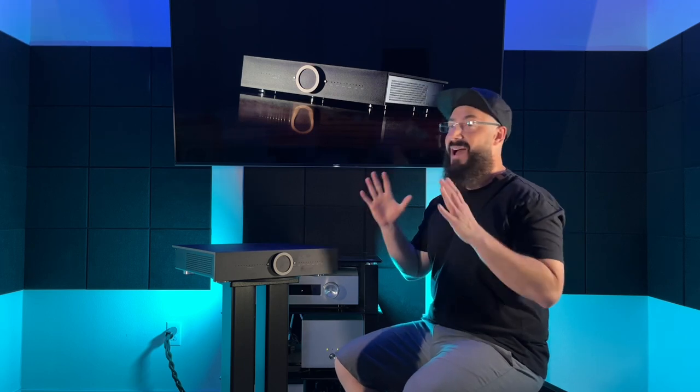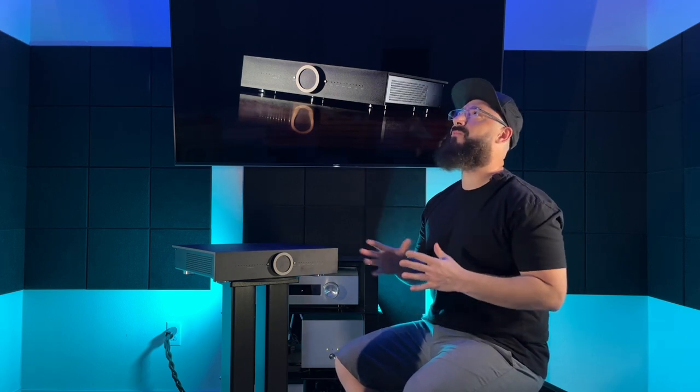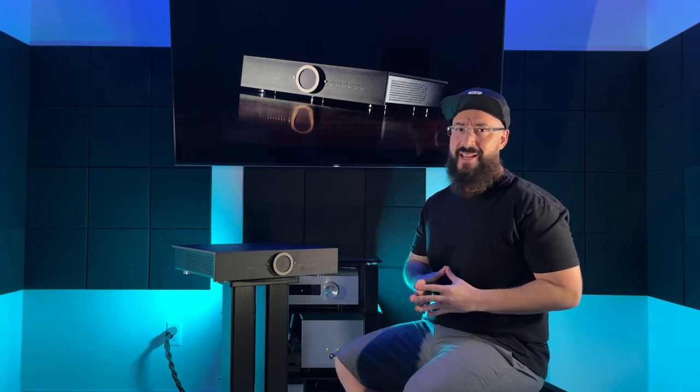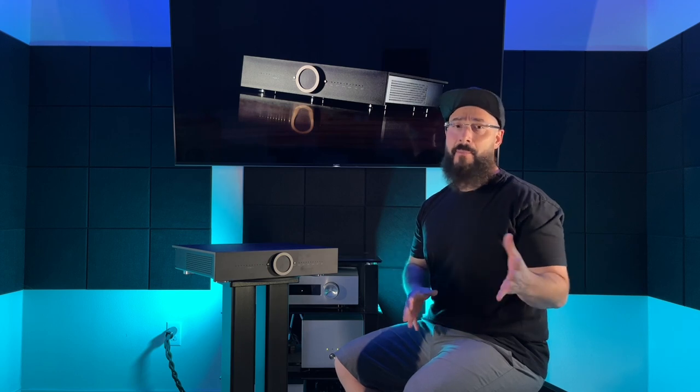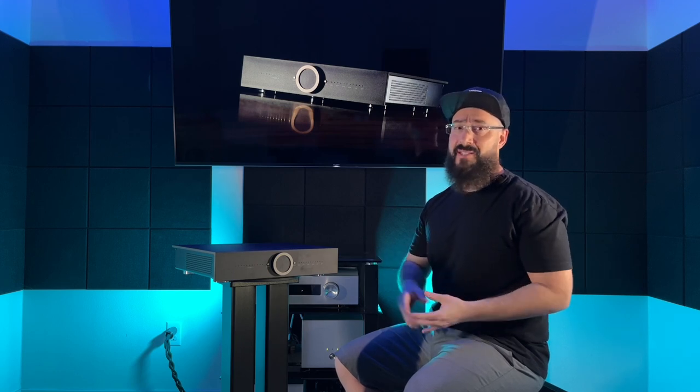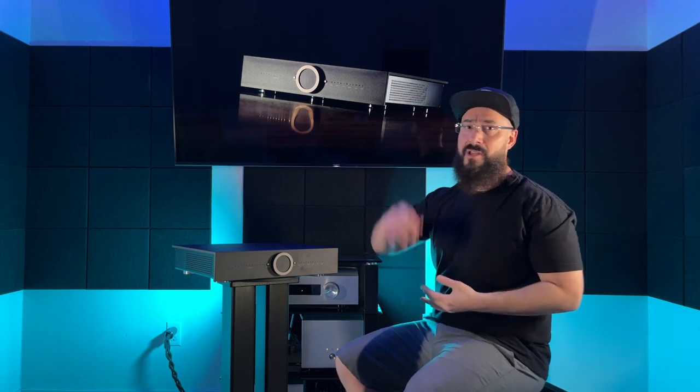So I've had this bad boy for maybe 30, 45, 60 days. I've been listening to it a lot. I'm gonna tell you about it - what it sounds like, its tonal character, treble, mid-range, bass, speaker pairings, features, and all that good stuff.